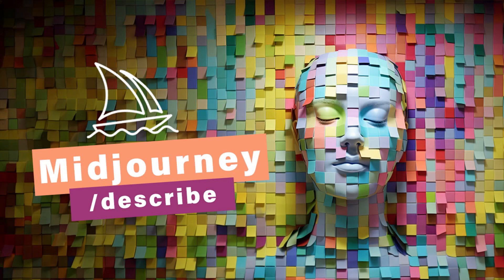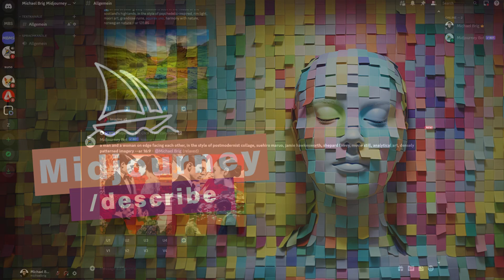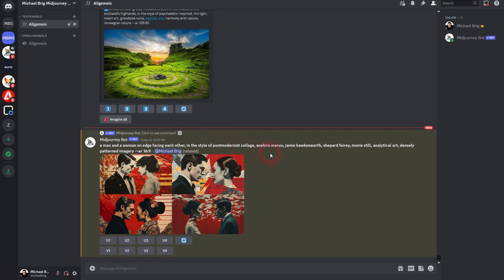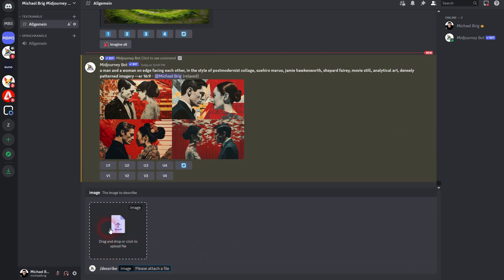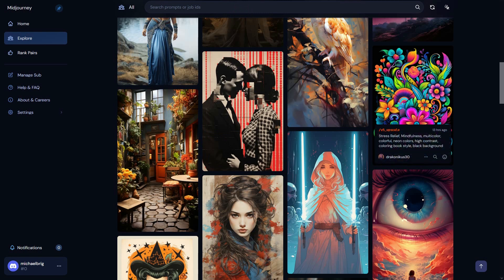Now we're back to learning Midjourney. This time I'm going to talk about the describe command - just slash describe. You get this drag and drop option. You may want to go to Midjourney Explore or to a Google image search.